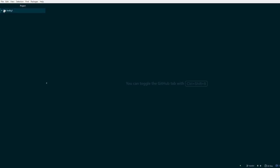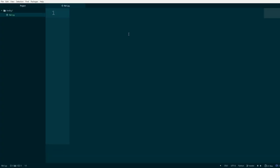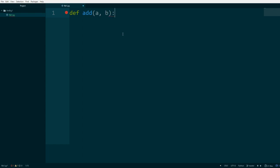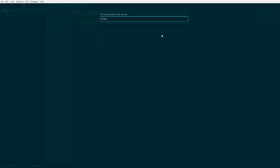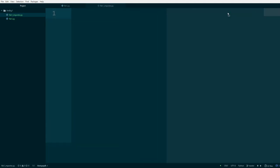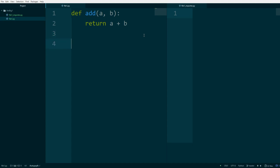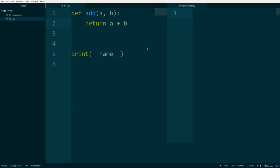What I will do here is first create a new file, file1.py. Let me increase the font and create a small function — `def add(a, b): return a + b`. Then I will create another file, file1_importer.py, which imports the first file. I will also add a line that prints out `__name__`, that is the file name.